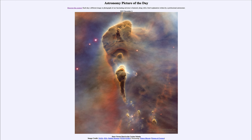It is titled 'Stars versus Dust in the Carina Nebula.' So what do we see here? Well, here we see a part of a star-forming region known as the Carina nebula.